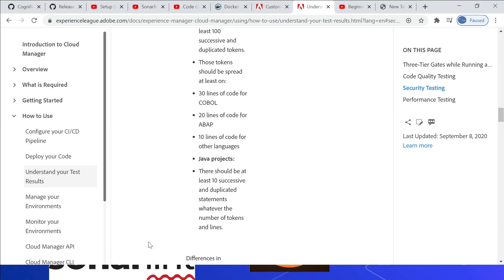For each of the above quality gates, Adobe introduced a three-tier result concept. Critical: issues identified by the gate which cause an immediate failure. Important: issues identified by the gate which cause the pipeline to enter a paused state — a deployment manager, project manager, or business owner can either override the issues (pipeline proceeds) or accept the issues (pipeline stops with failure). Info: issues identified by the gate which are provided for informational purposes and have no impact on pipeline execution.